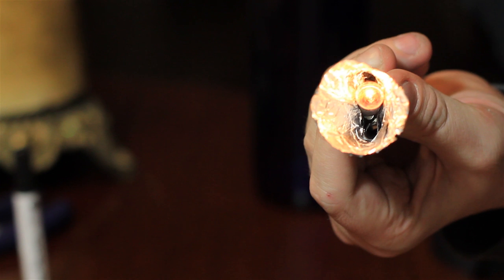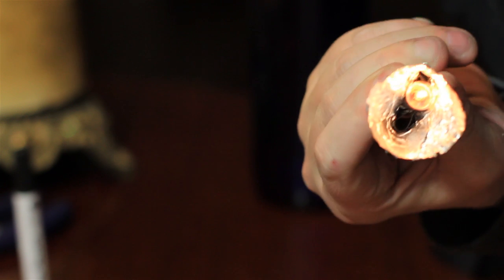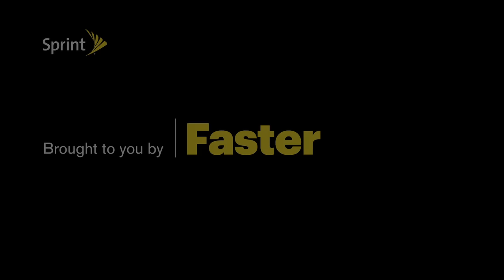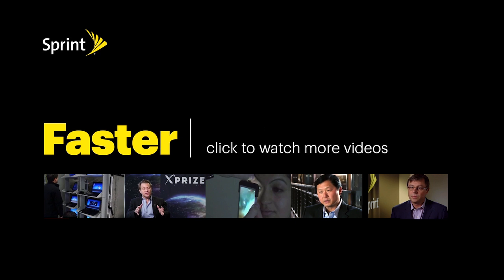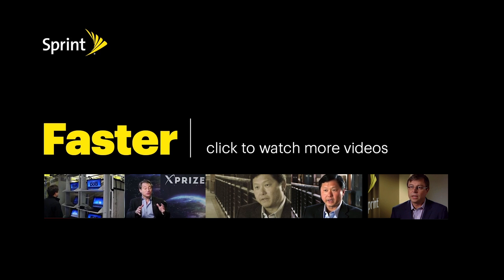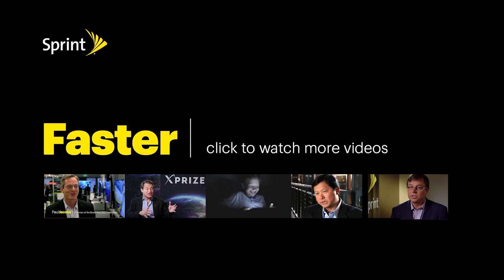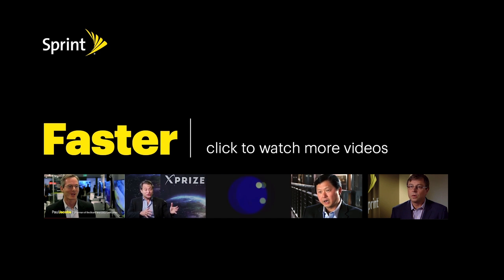And that's the DIY flashlight. Pretty simple really, but completely awesome. Thanks to Sprint for supporting this project. If you enjoyed this video, check out some of their awesome videos below and learn something new. See you next time.